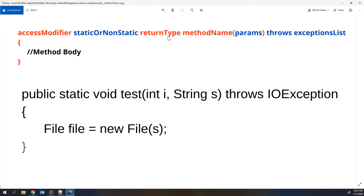The next one is the return type. When you perform some operations inside the method and you want to return a value, you use the return type. By default it is void, meaning you are not returning any value. If you are returning an integer value, declare it as int. If you are returning a boolean value, declare it as boolean.